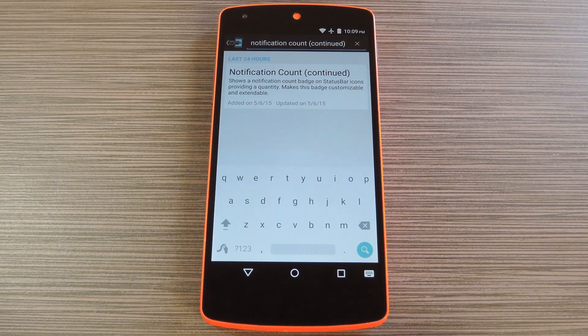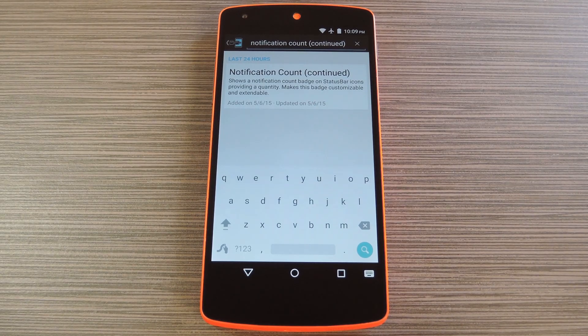To get this one going, you'll need to be rooted with the Xposed framework installed. But if you need any help with those requirements, just check out my article on GadgetHacks.